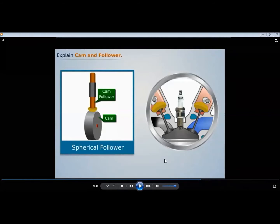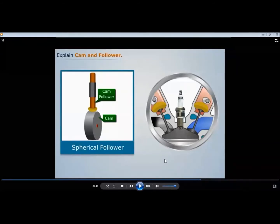So we have seen four types of followers. The first was the knife edge follower — point contact, so wear and tear is high. The second is the roller follower — a better case, because the roller increases the area of contact and wear and tear reduces. I hope the four followers are now clear in terms of their advantages and disadvantages.